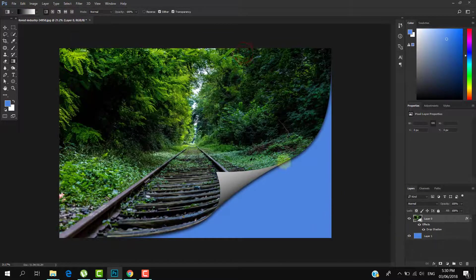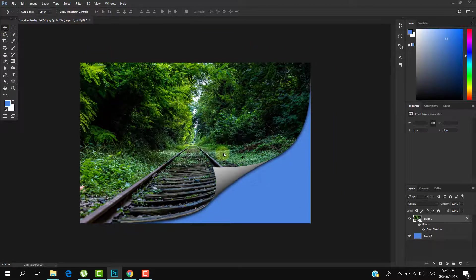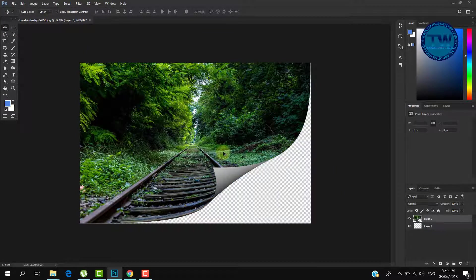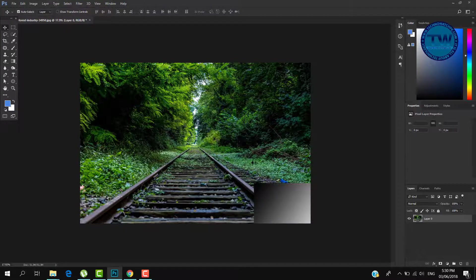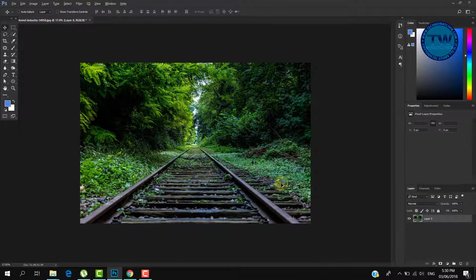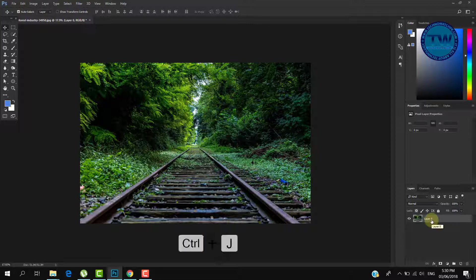Click OK to apply. Let me undo it. I am showing you one more similar example — press Ctrl+J to take a duplicate copy of the layer.